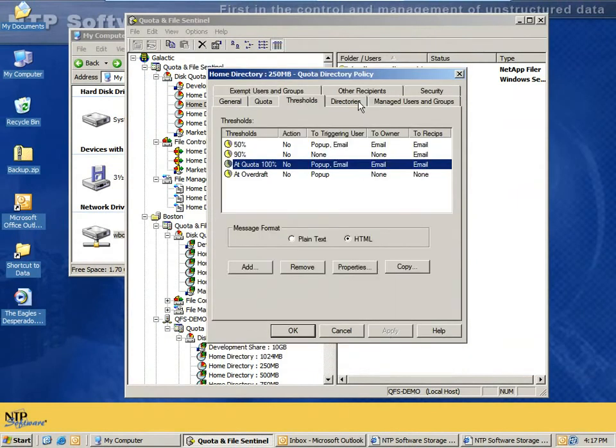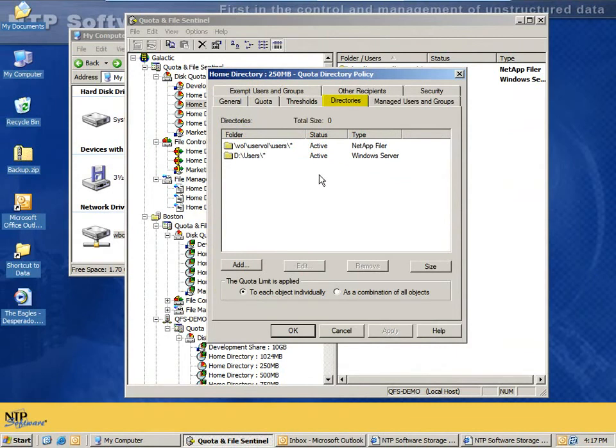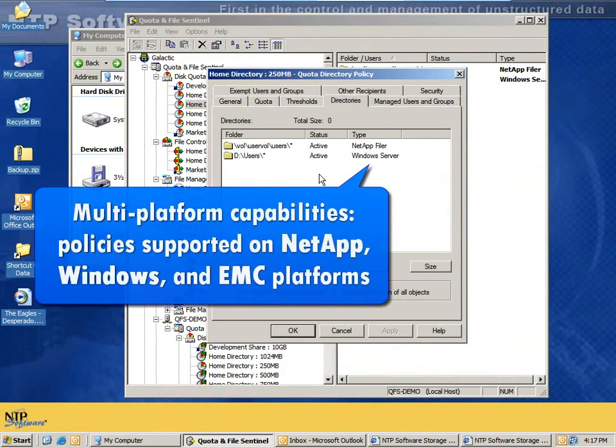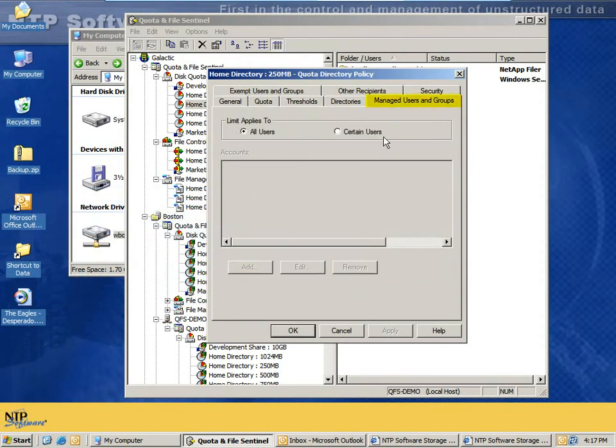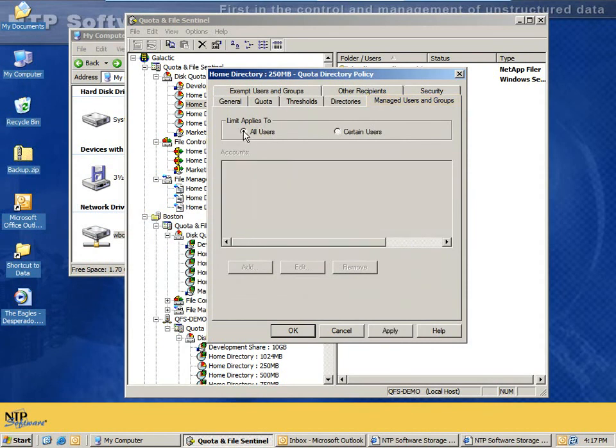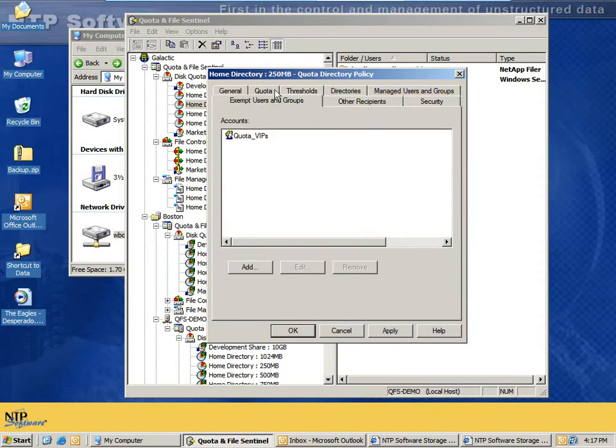We also can specify the directories where these policies apply, and our policies are multi-platform, so we support in the same policy NetApp, Windows, as well as EMC Celerra. Manage users and groups, I can specify all users or specific users from Active Directory or groups from Active Directory, exempt users and groups, define groups that this policy does not apply to. These users would not get any notifications and would not be limited in any way by this policy, which is a very important feature for most of our customers.